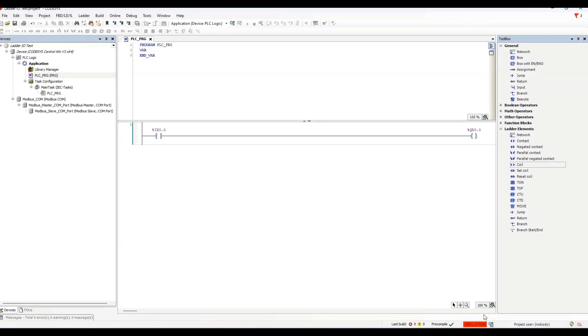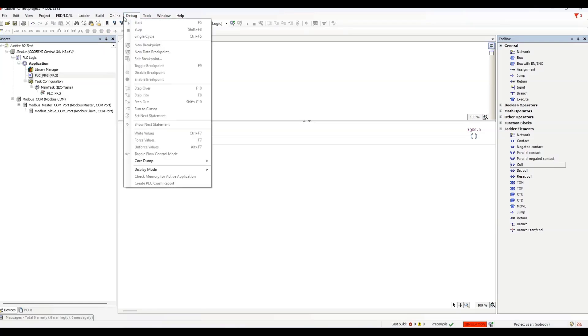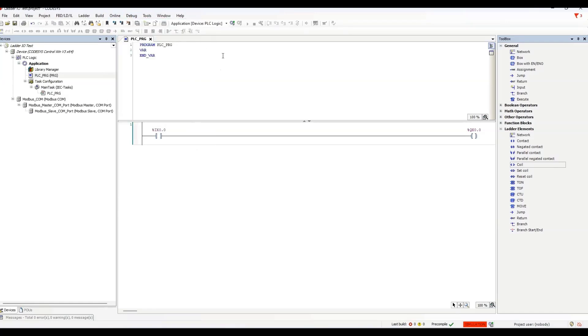The next step is to connect online with the PLC simulator. The online connection is established with the login command. The login and logout commands are available here from the online menu, or you can use these symbols for login or logout from the toolbar.